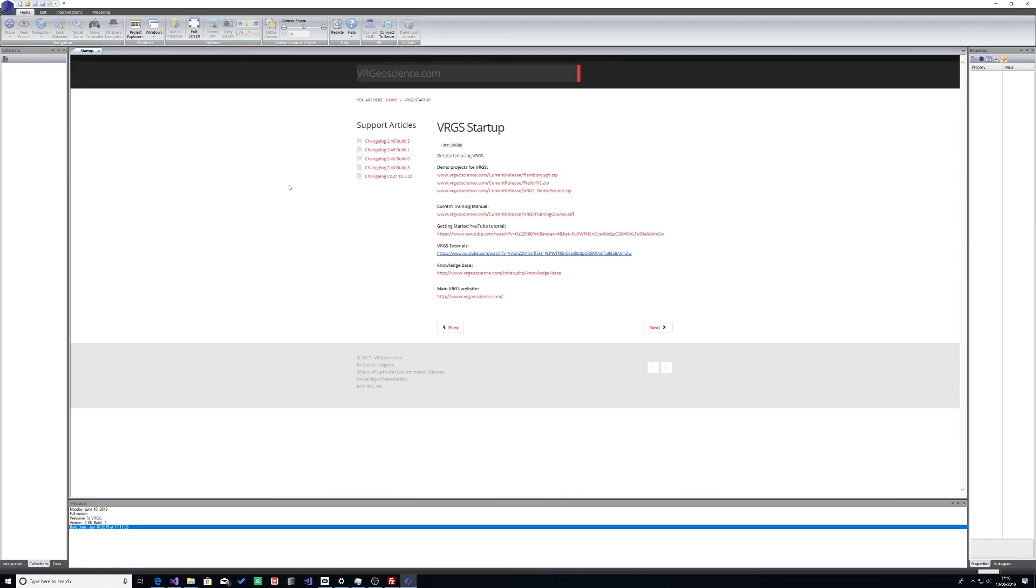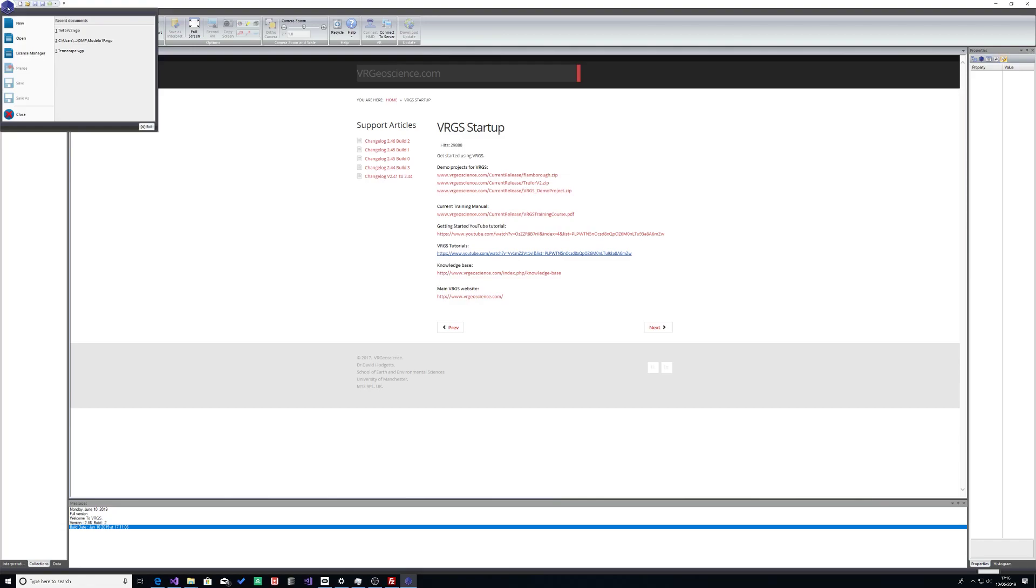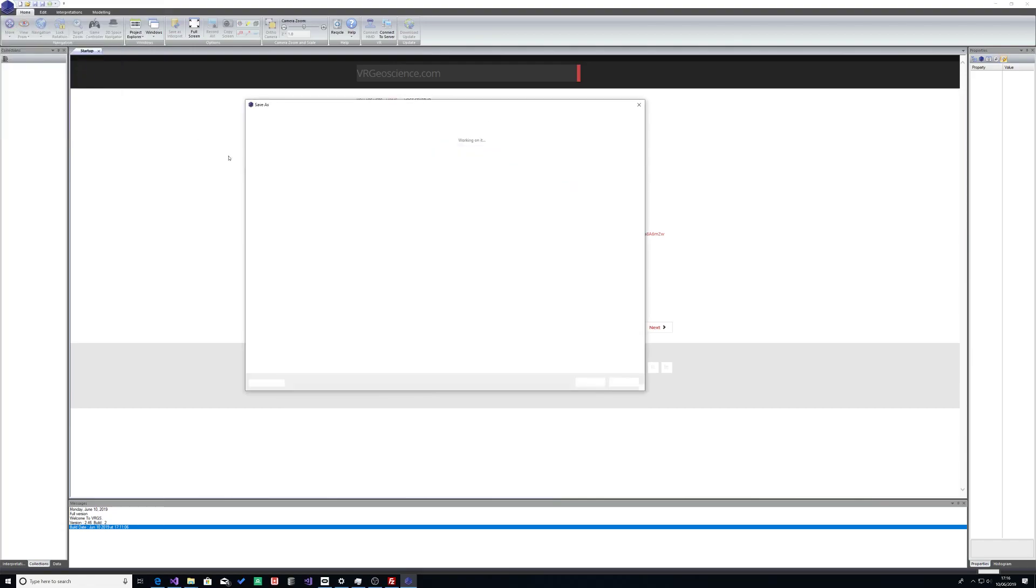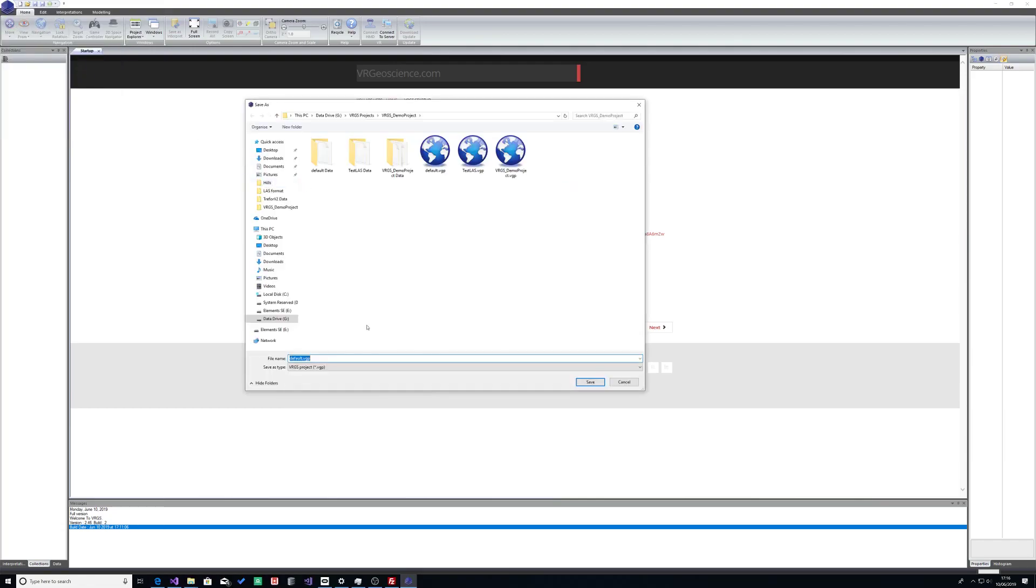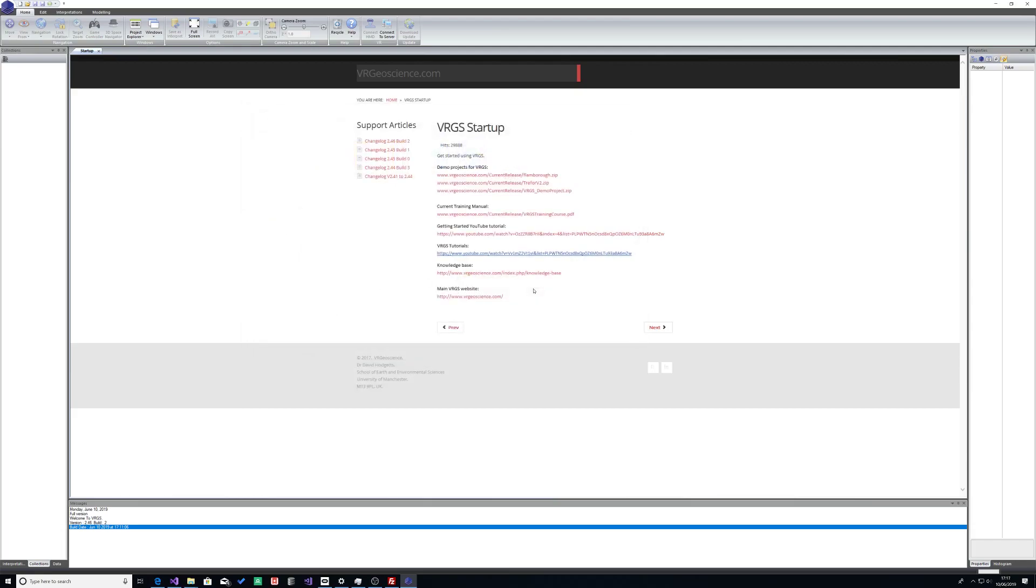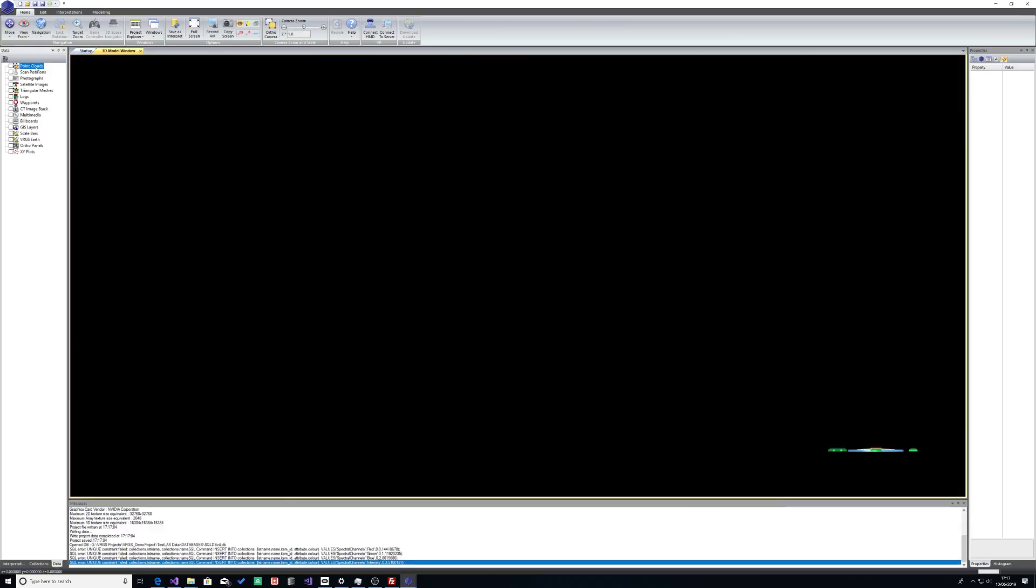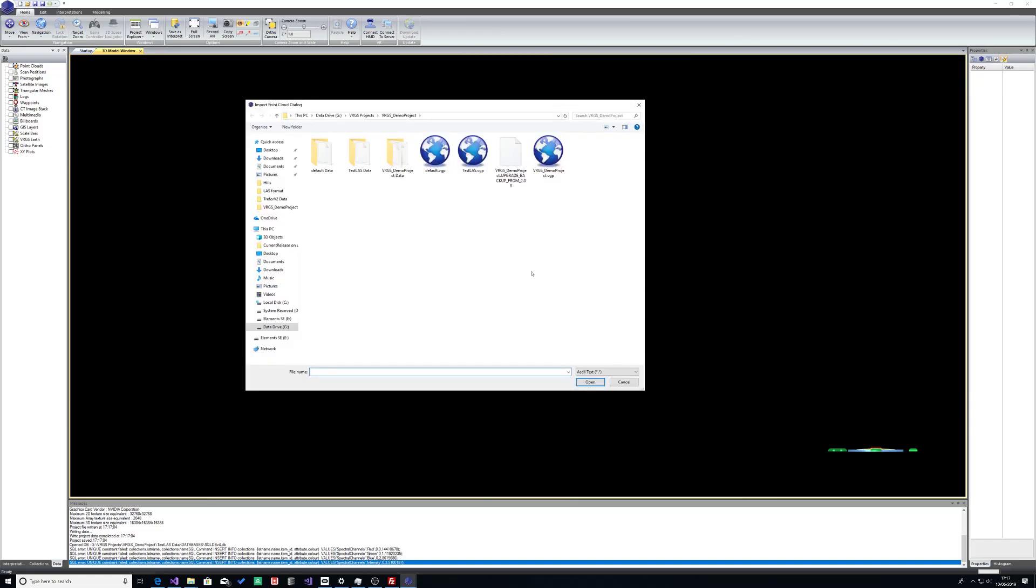I've already started VRGS. I'm going to start a new project and I'm just going to call this test LAS. When that started, I'm going to go to the data tab, import item, and from the listed file types...